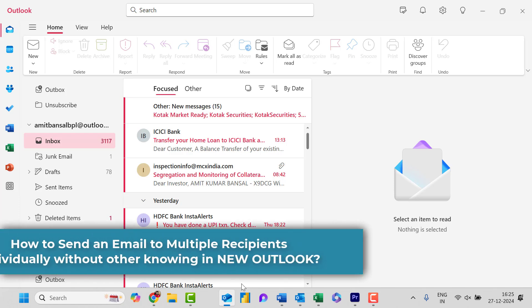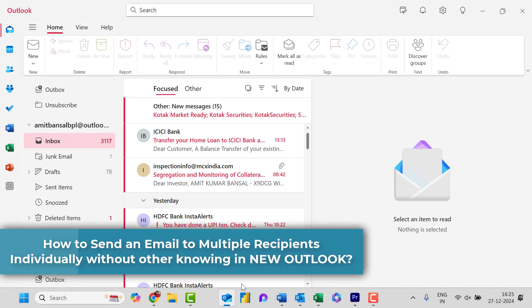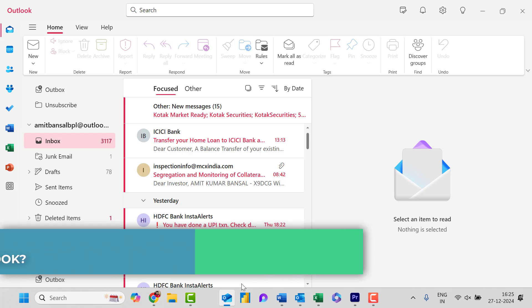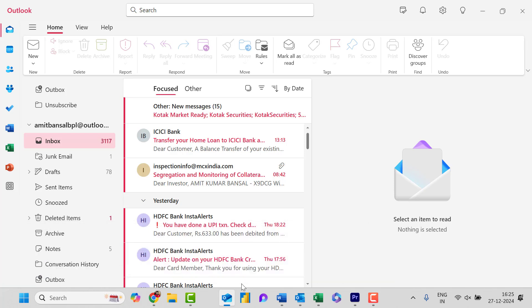So want to email multiple people without revealing anyone's address? In this video I will show you a simple trick in the new Outlook that most people don't know but is incredibly easy to do.